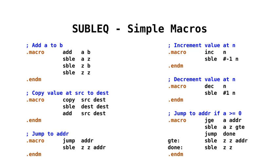And then we have a jump. Again, we're using our z location, so we're taking something from itself, so whatever is in there, but we'll assume it's zero. So zero minus zero is zero, and then our sublet says, well, if it's less than equals zero, then jump. Well, it will be, so therefore it will jump to address.